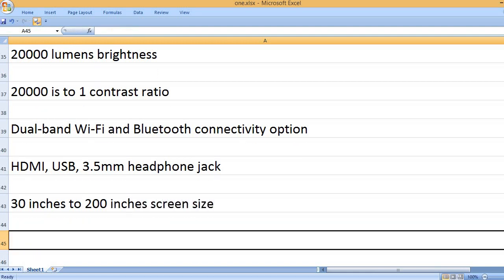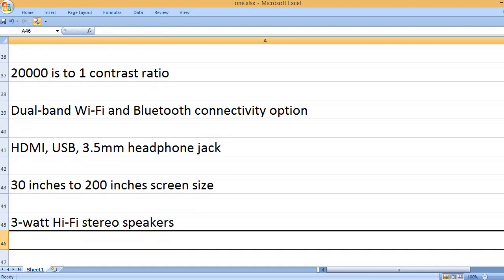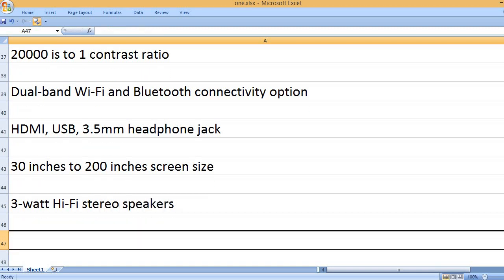30 inches to 200 inches screen size. 3-watt Hi-Fi stereo speakers.